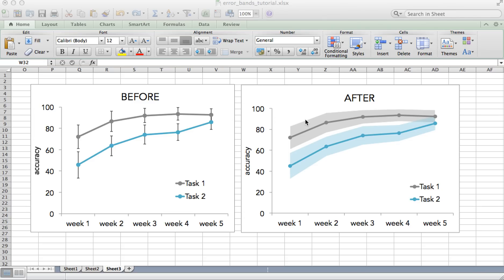So in this tutorial, I'm going to show you how to create error bands. These are continuous areas of shading that represent the uncertainty of the measurements in the line graph.